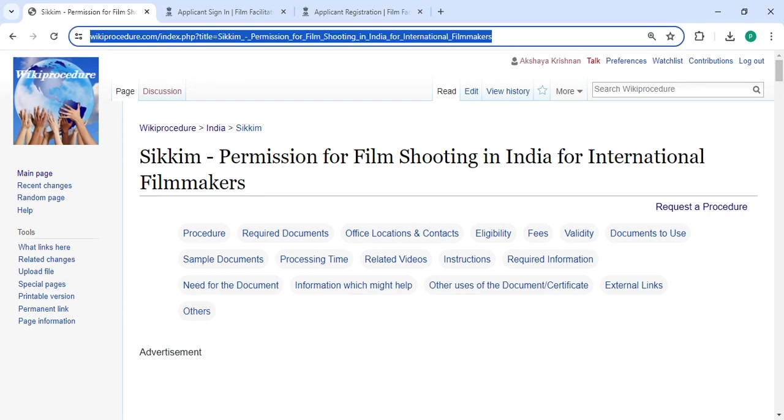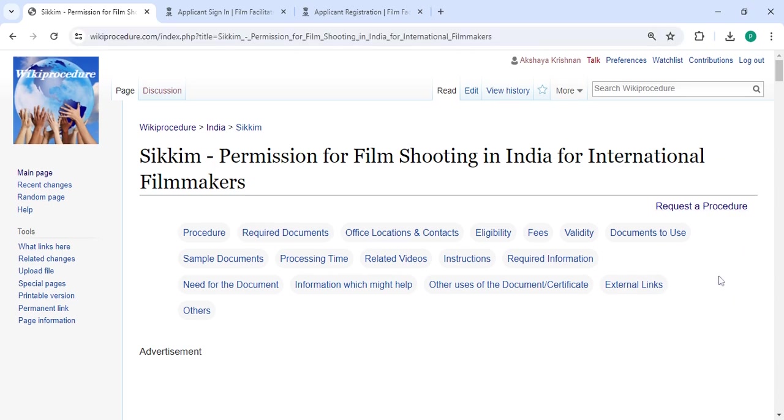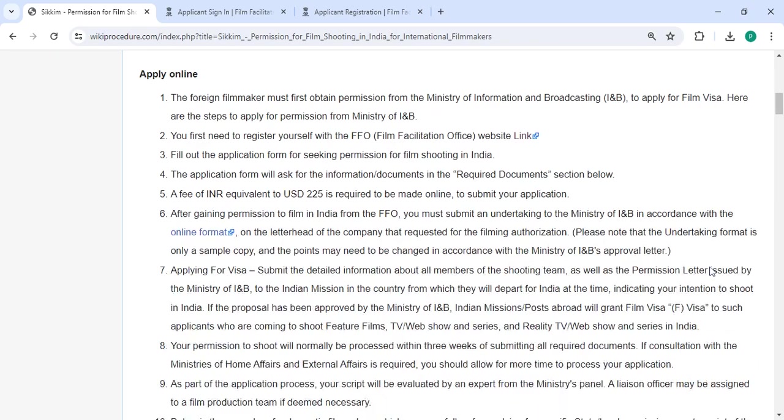This is provided below in the description of this video. You can click on it to reach the site. To apply online, please click on this link that is provided over here.